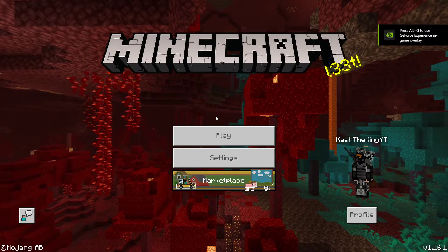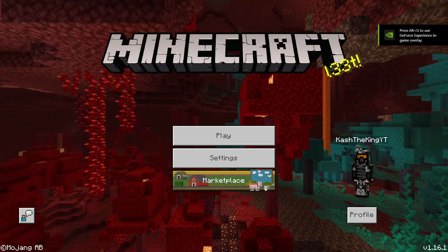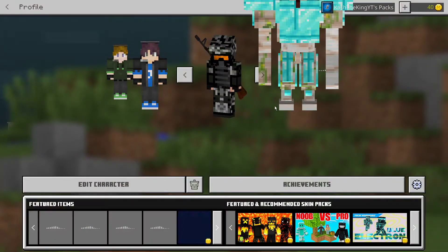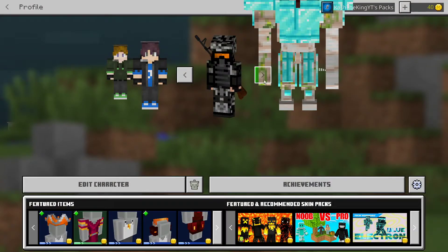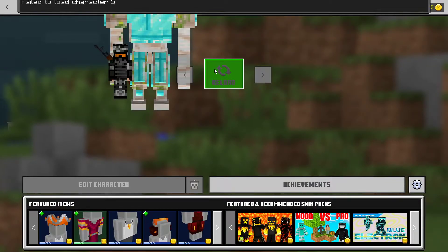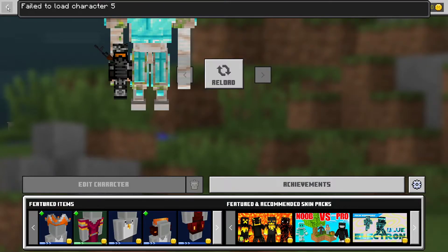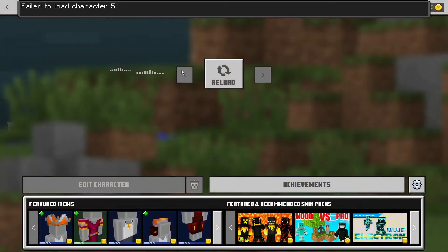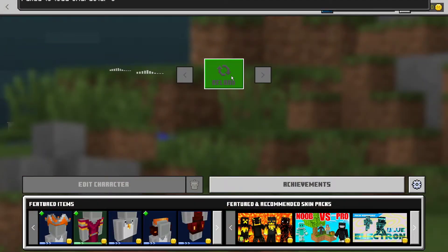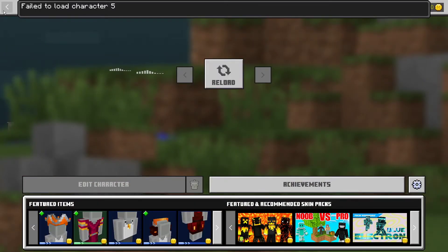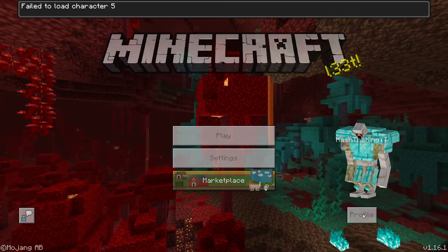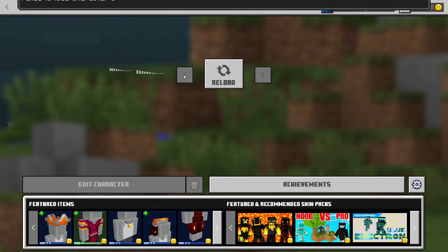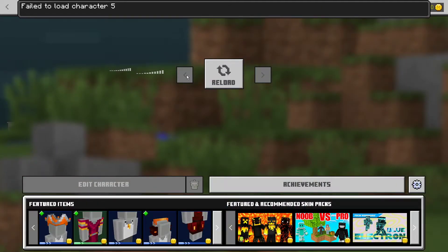As you can see, I actually have one right here and I have a bunch. So as you can see, failed to load character, and I have a bunch of skins like this. But now you can't actually change your skin again. Now you might be wondering, well how do I fix it?